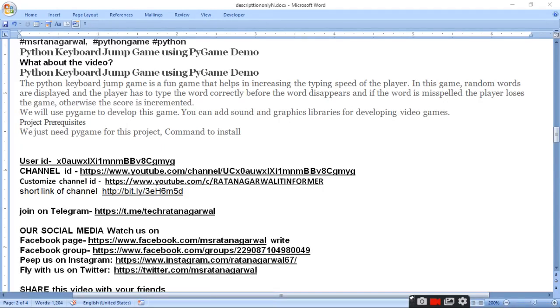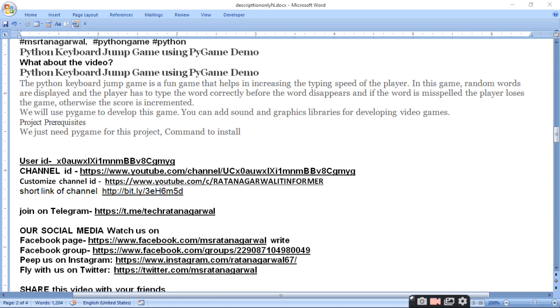Python Keyboard Jump Game using Pygame Demo. Today we are going to give you a demo of a game. It has some rules. Python Keyboard Jump Game is a fun game that helps in increasing the typing speed of the player, which will increase your typing speed.